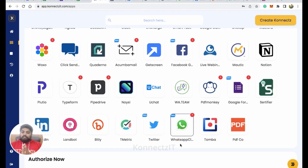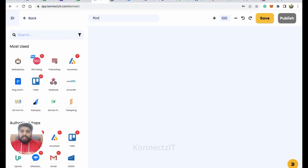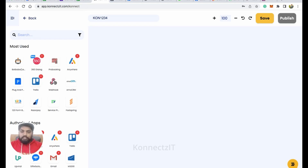Once you've completed the authorization process, let's start building the workflow. Click on Create Connect — this will redirect you to our visual flow builder where all the magic happens. First, start by naming your connect. Make sure you name it with a unique ID so that you can identify this particular connect. The reason is that once you add an App Script inside your Google Sheet, you'll need to identify which App Script belongs to which connect. I'll name this one 'bulk_whatsapp'.